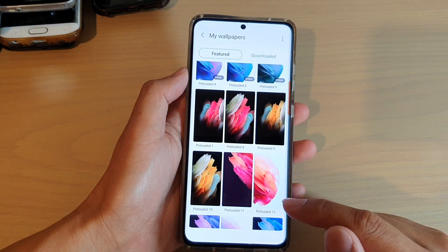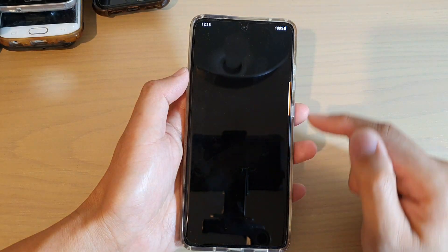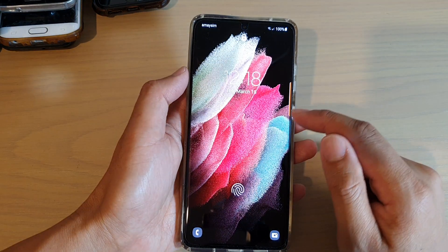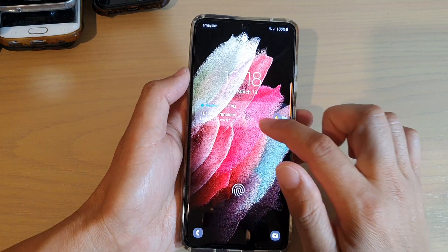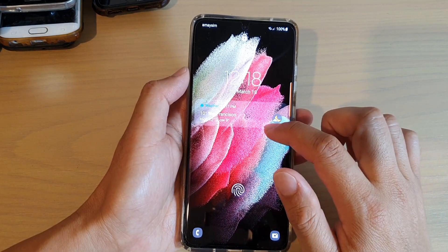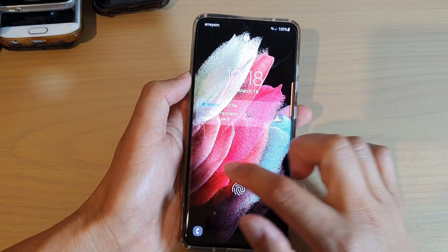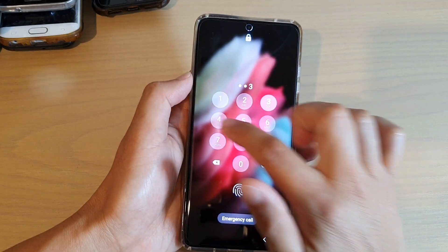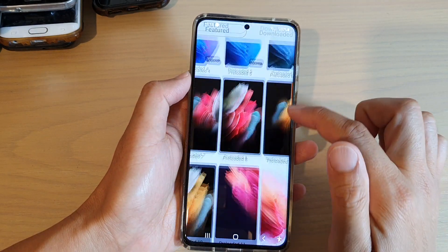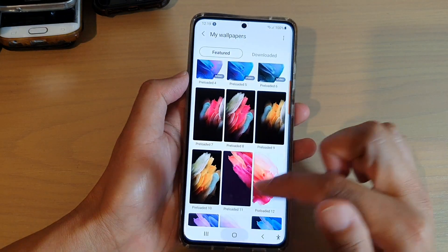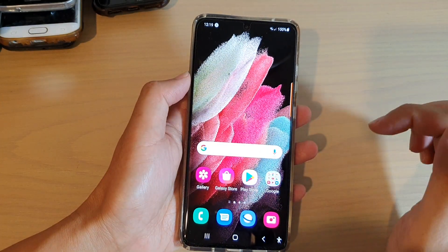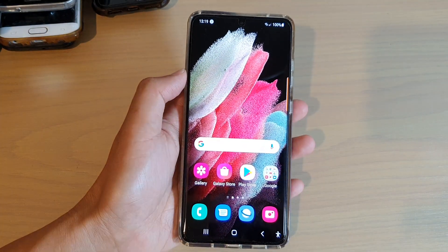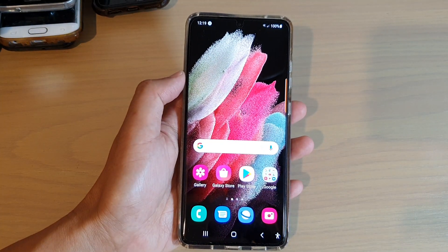And that's it. Tap on the home key to go back to your home screen, and these are the new wallpapers on the lock screen as well as the home screen. Thank you for watching this video. Please subscribe to my channel for more videos.